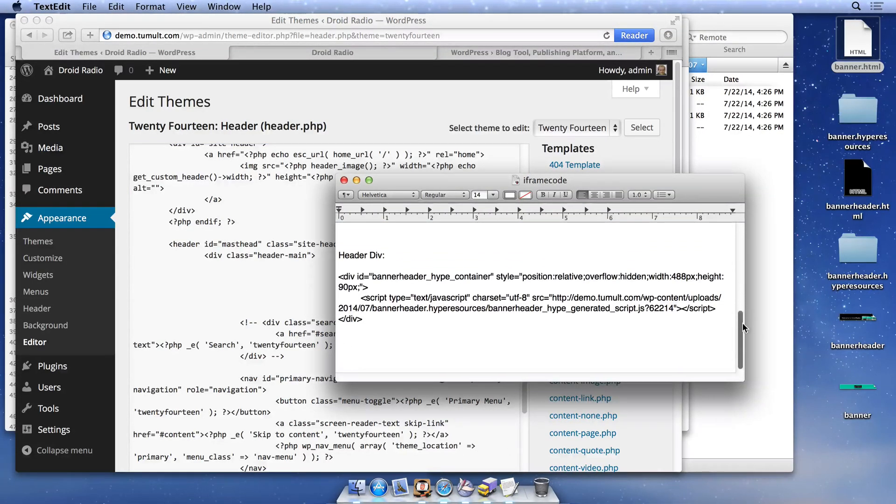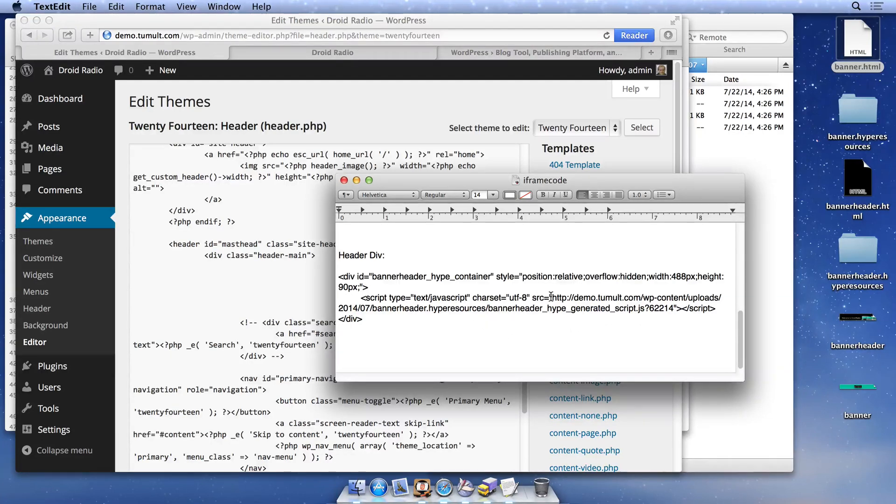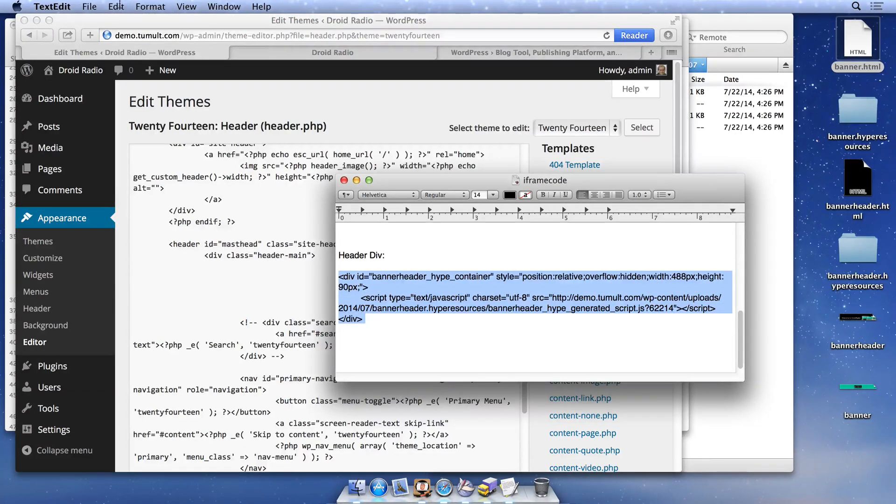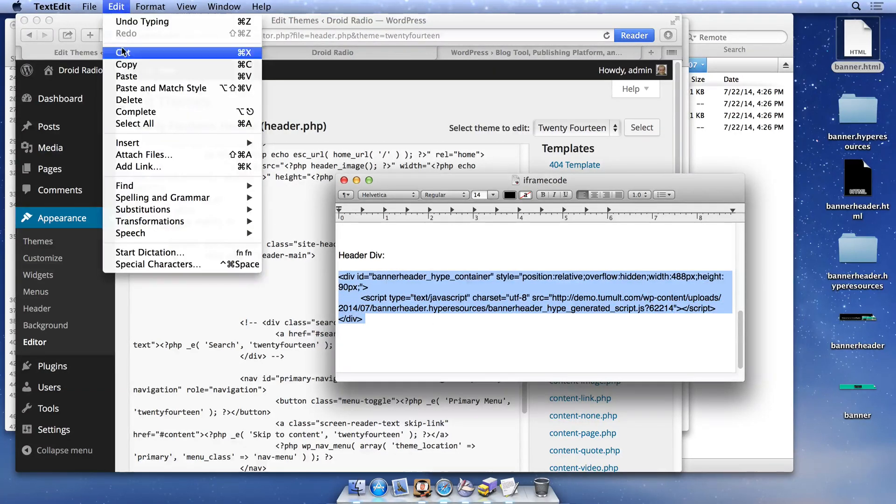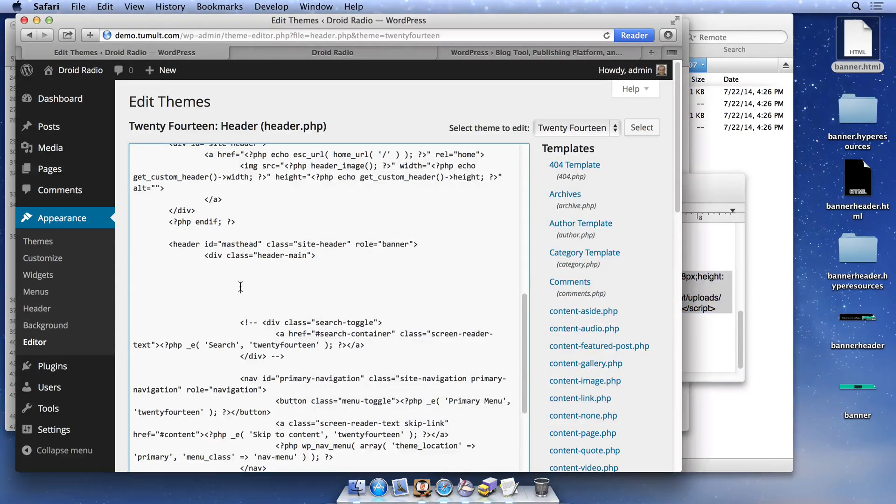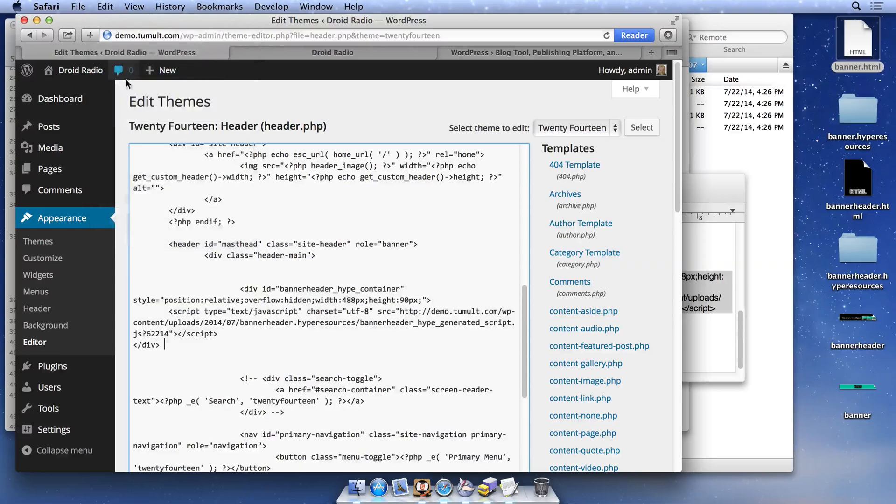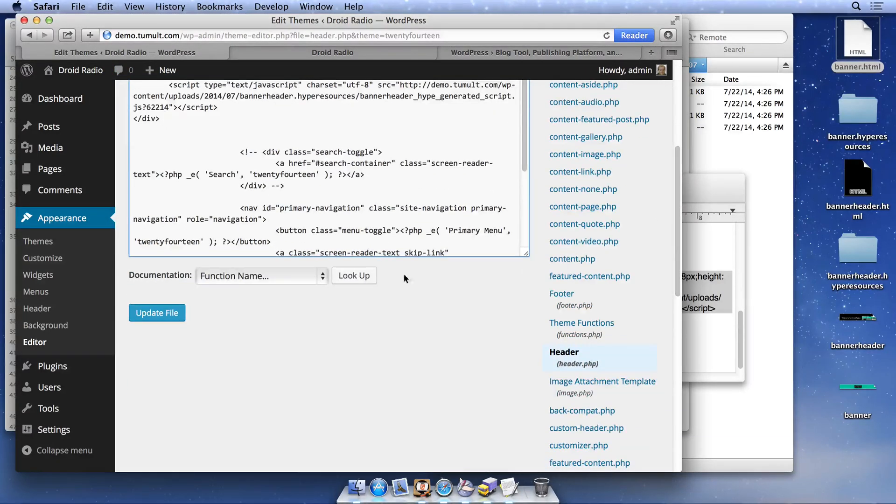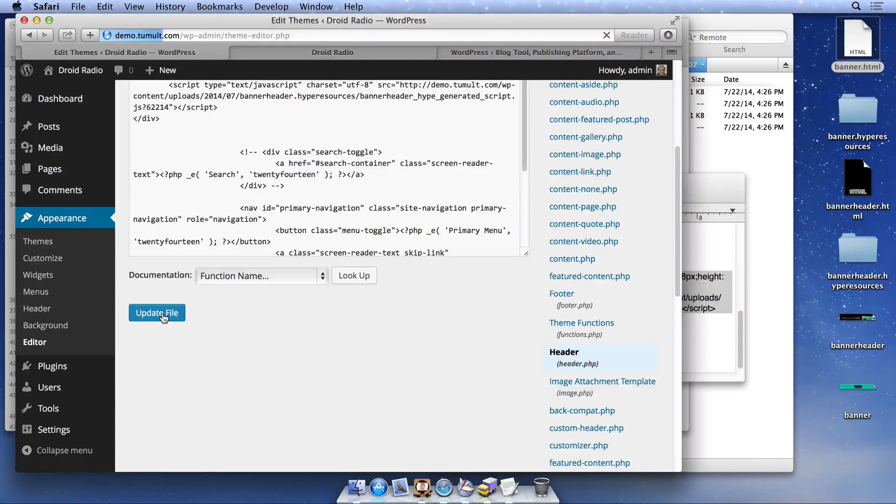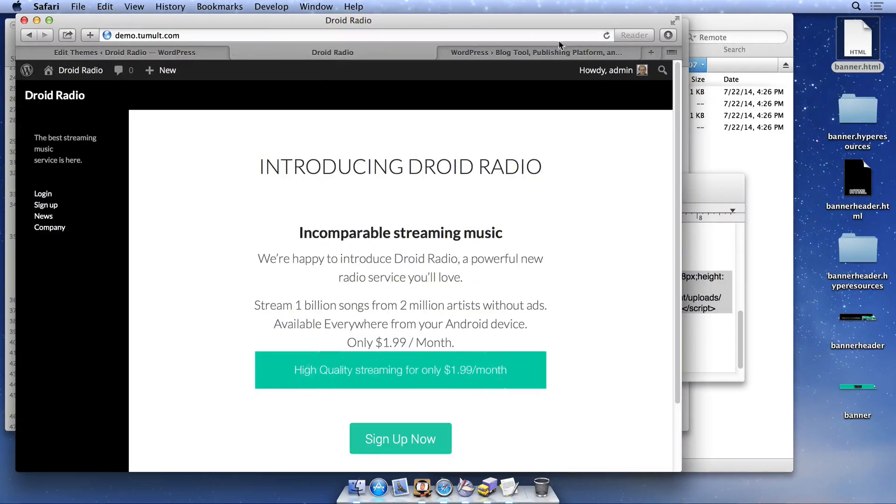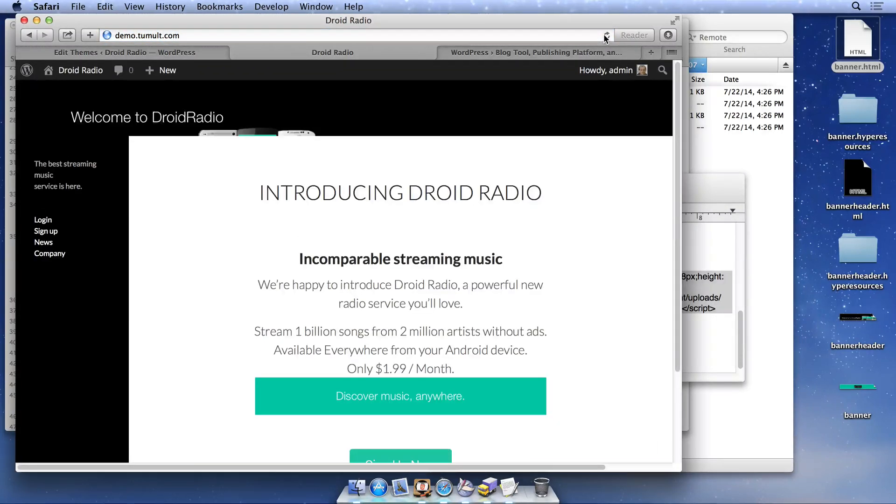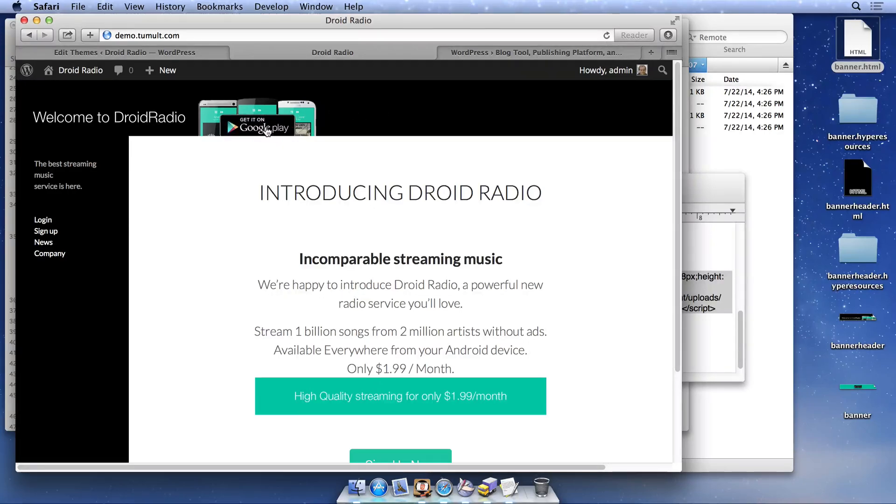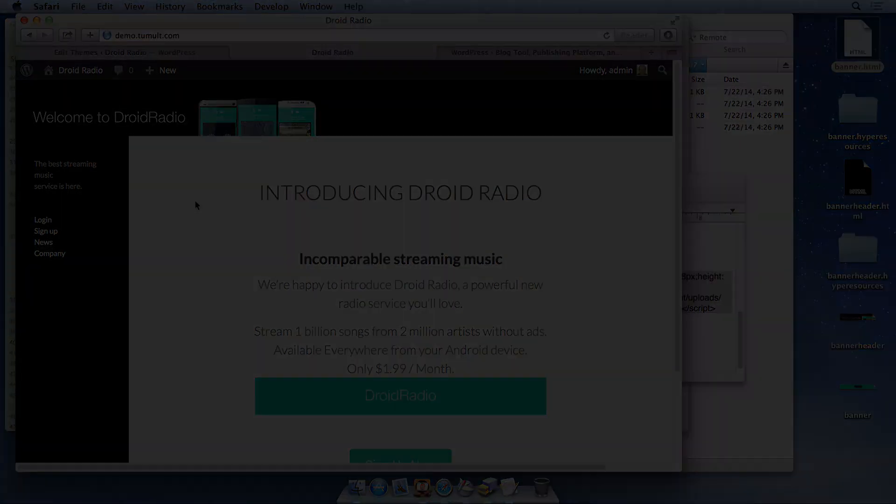Again, we'll use an absolute URL to the JavaScript file exported by Tumult Hype. After saving this file, we can reload our site to see the updated header. To read more about integrating your animations within WordPress, please visit the links below this video.